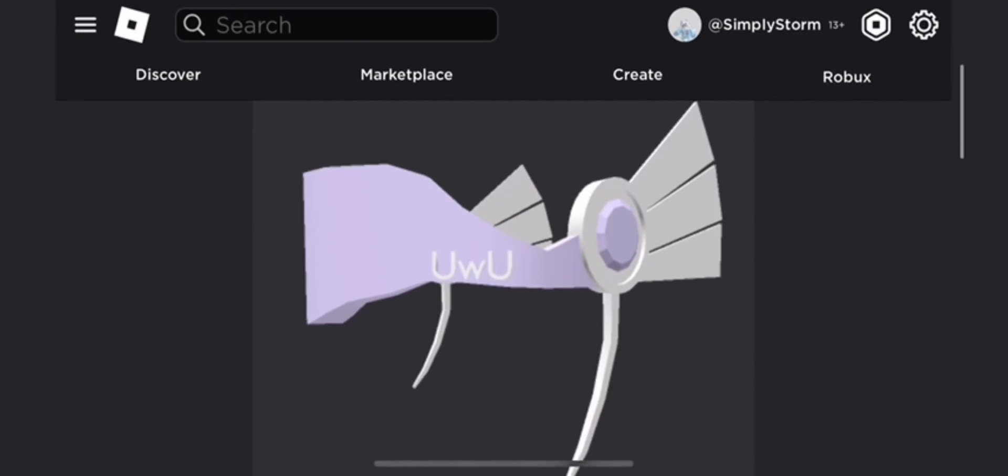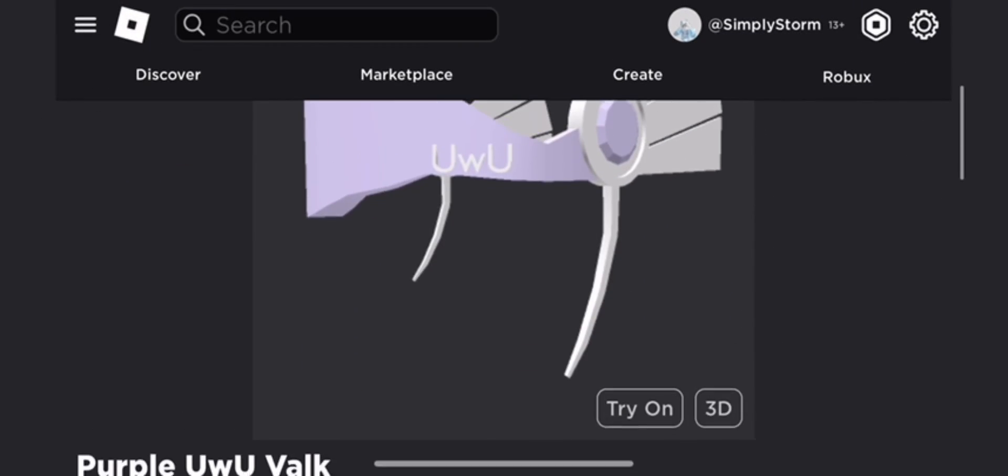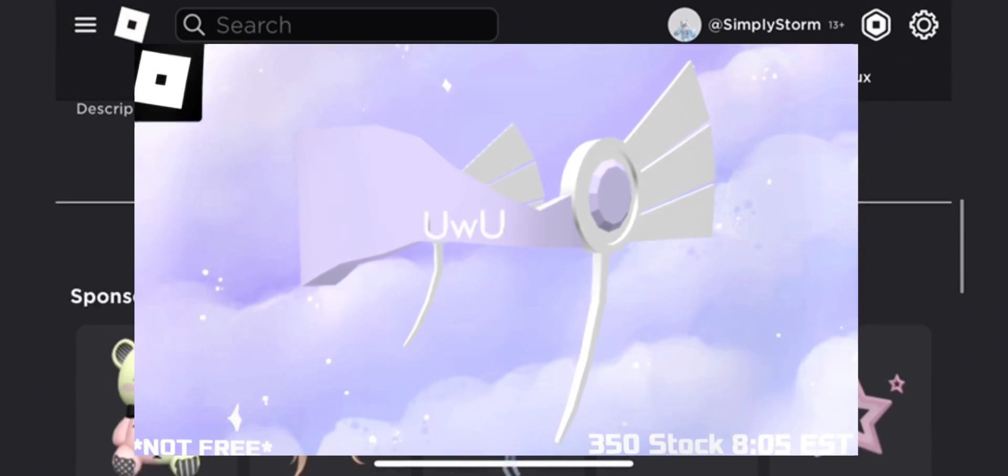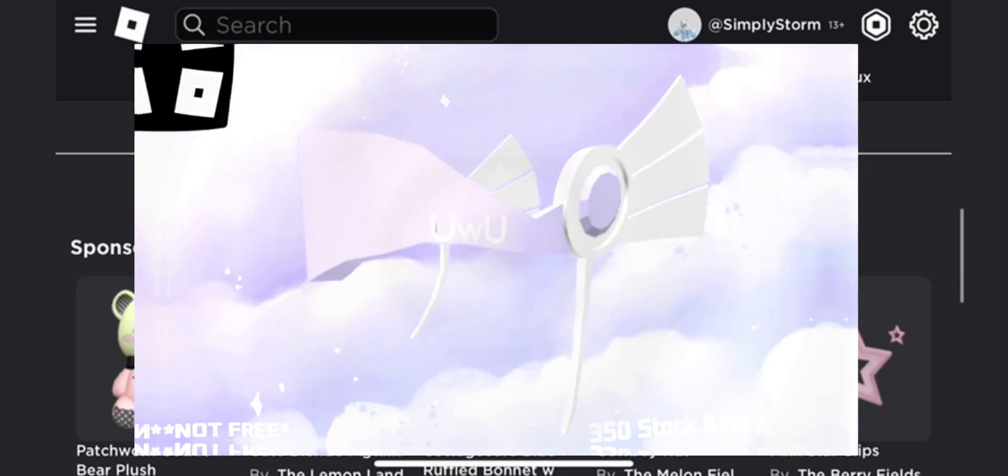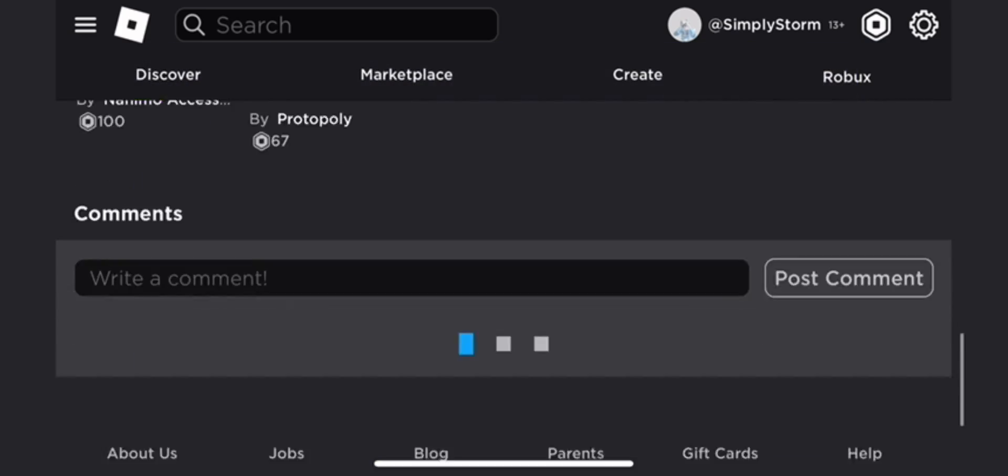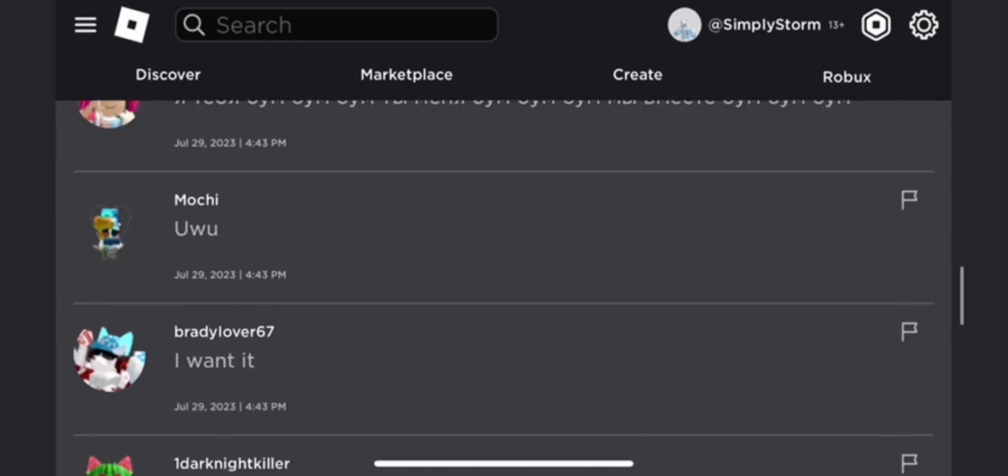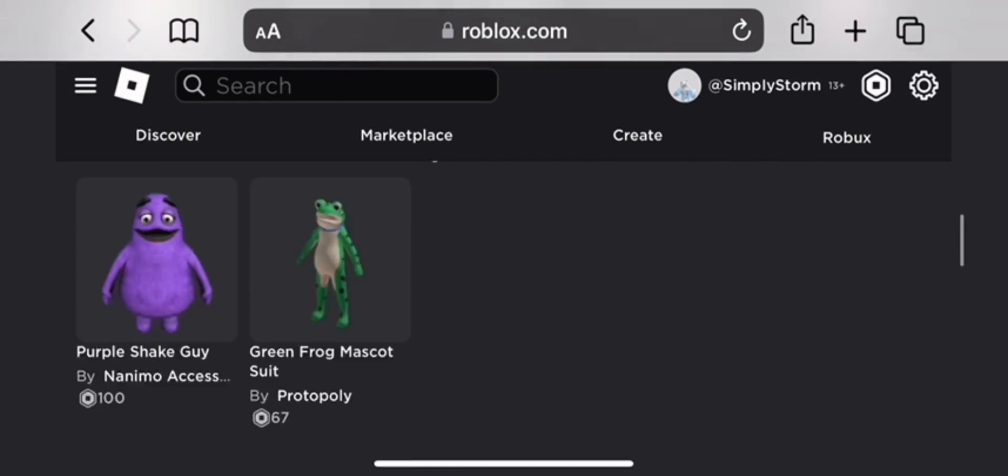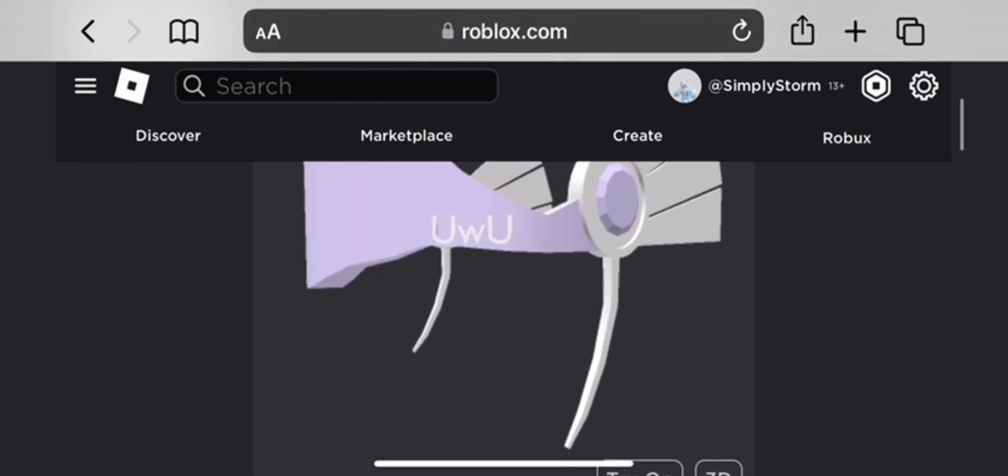Hey everyone, welcome back to the channel. This video will be showing you how to get the Purple UwU Valk in Roblox. It's the third one for some reason, at least it's purple, and I'm gonna get one.